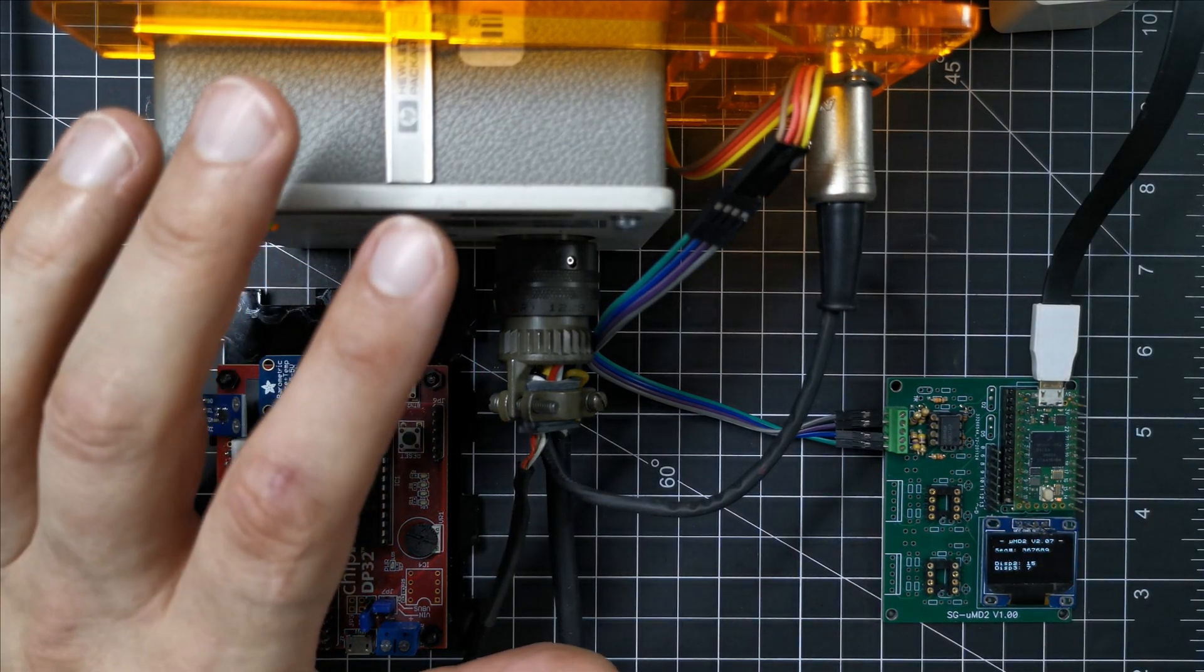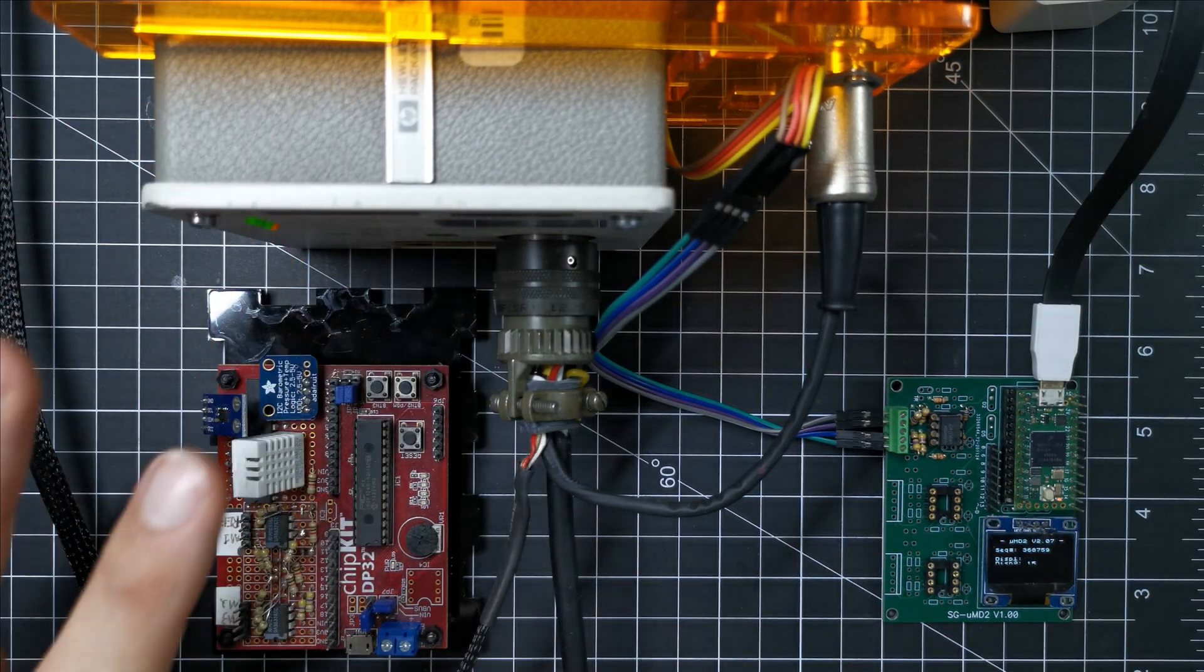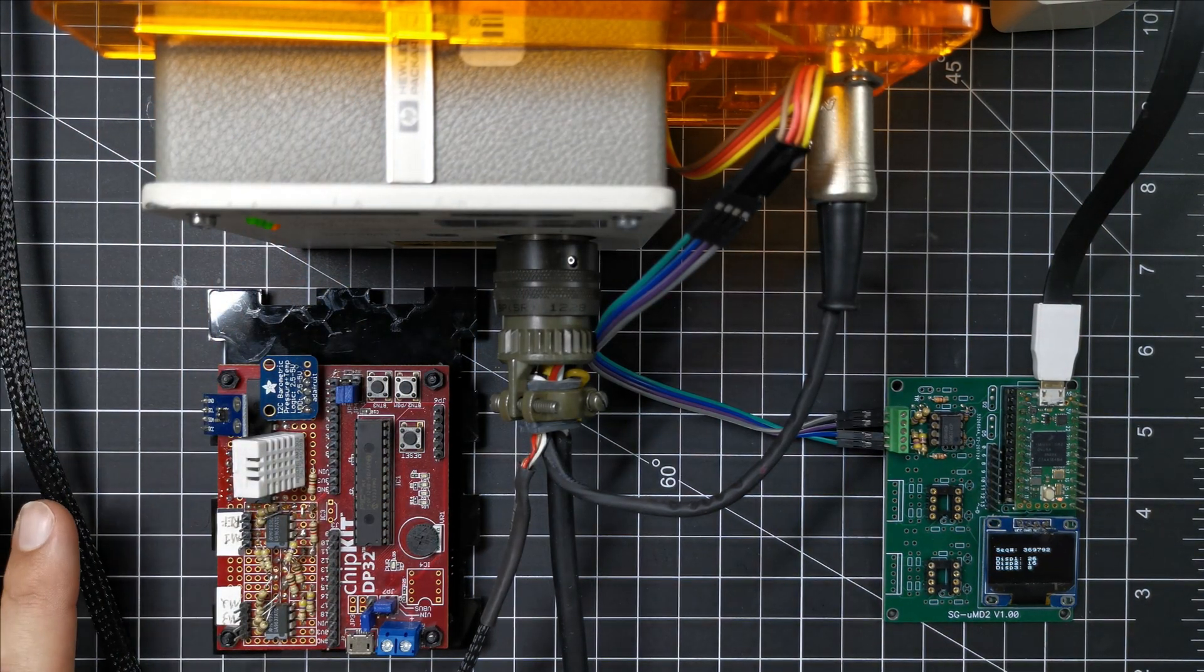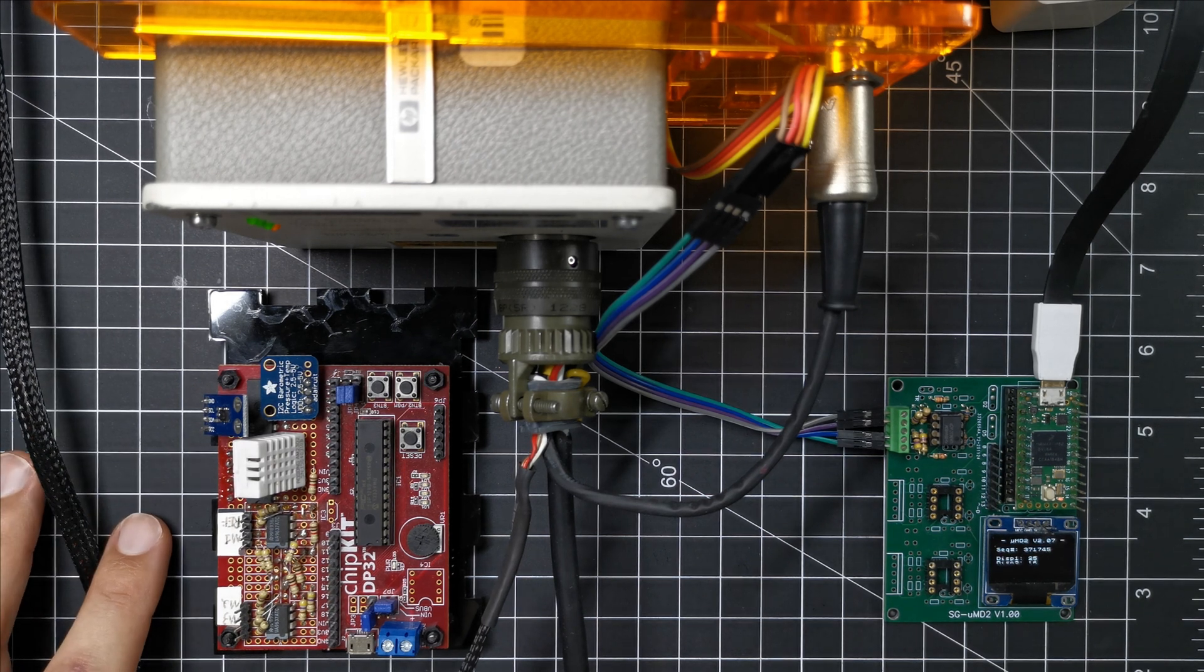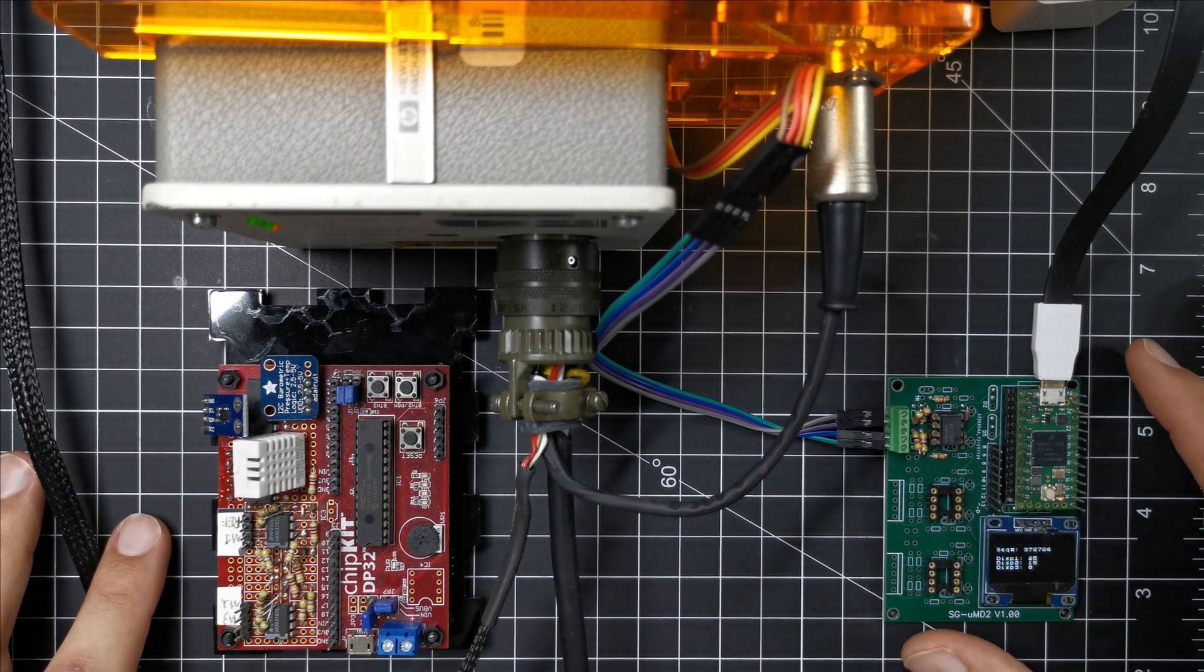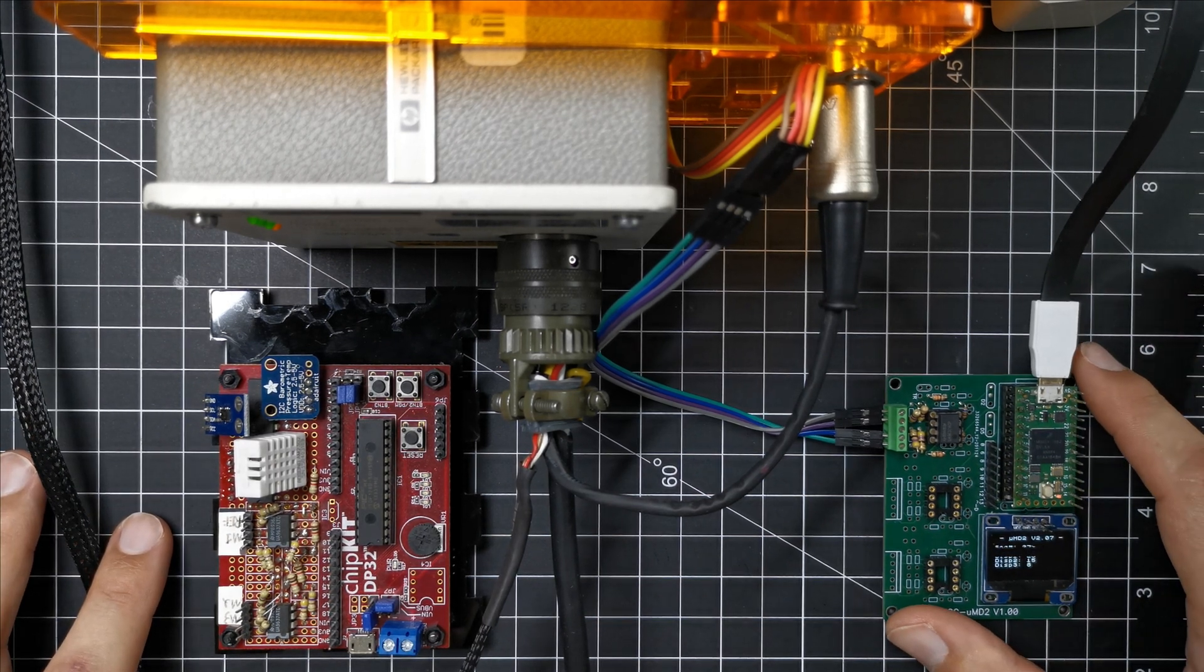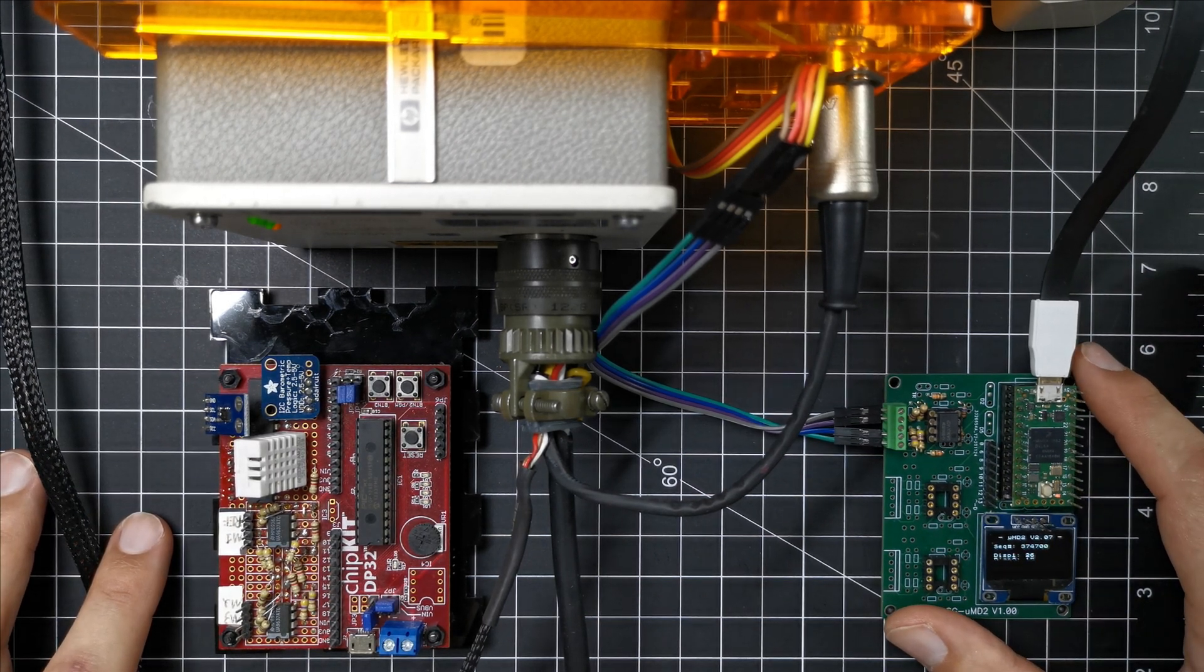This is a laser interferometer and I've shown this in previous videos. What I've got here is a new board for it.